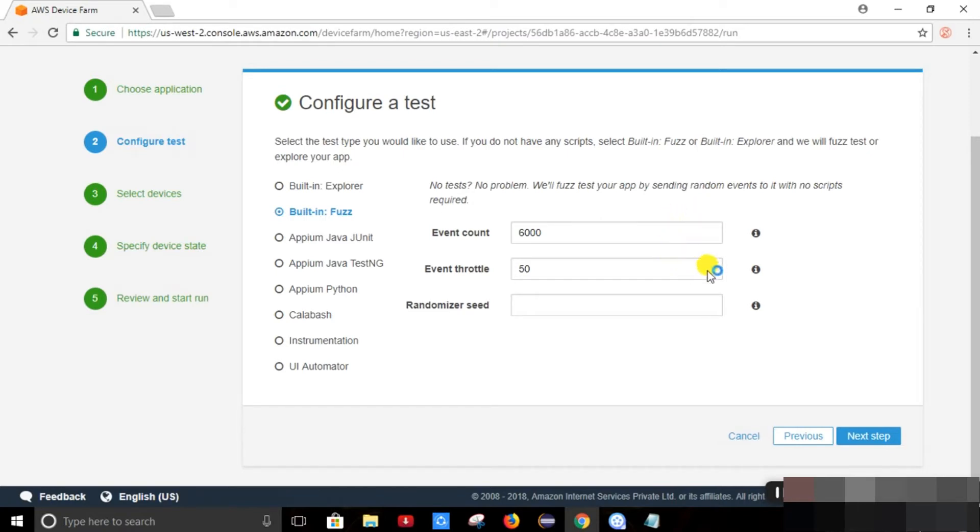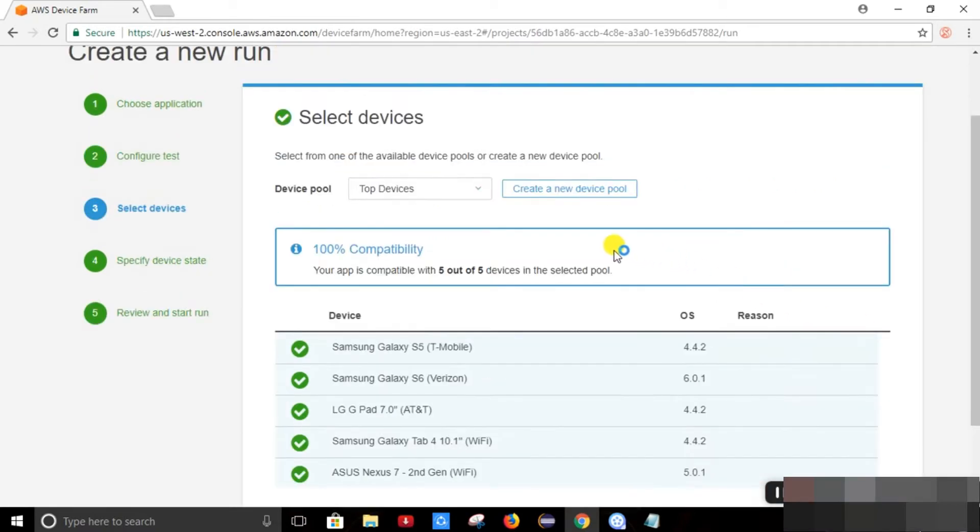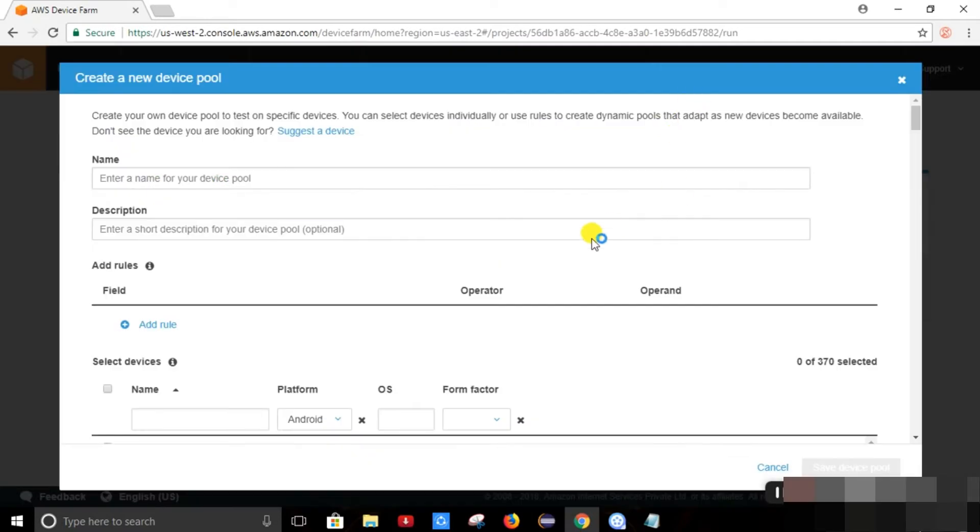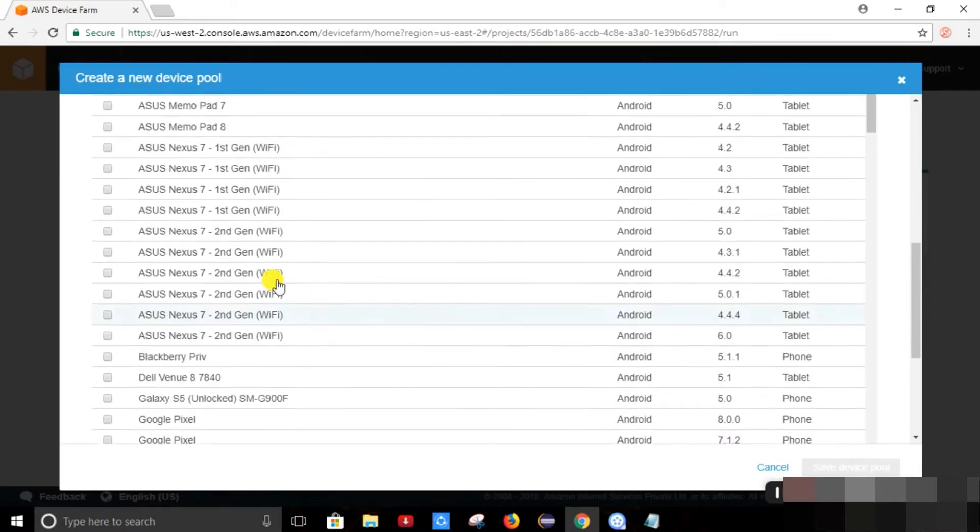So we will just go through the next step. This is a select device. It is a device pool provided by Device Farm. So it provides the top devices by default. And we can select any device randomly if we want. These are the devices. You can select it from here.